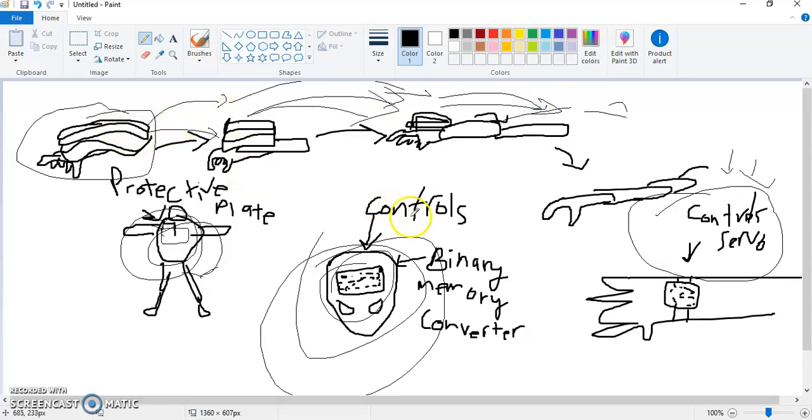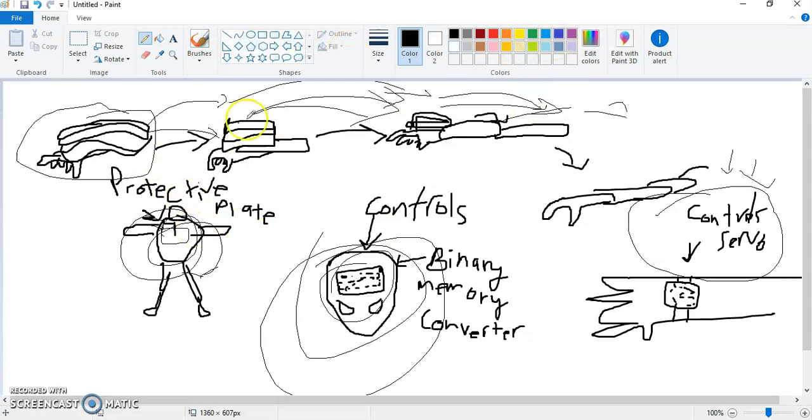After that, we have the binary memory converter, which controls memory. It's not really directly correlated to this area right here. It's its own separate thing. What it allows you to do is quickly and hopefully efficiently convert binary to speech to memory so that you can actually store memories in that area to essentially have a flawless memory.